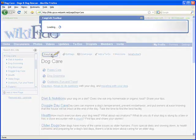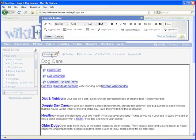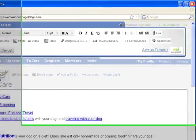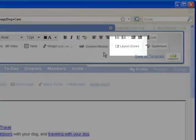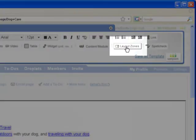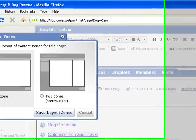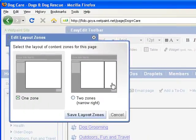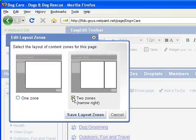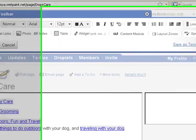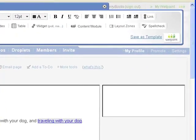Anyone that can edit a page can add a Layout Zone. The Layout Zone button is located on the Easy Edit toolbar. By selecting the Two Zone Layout option you can easily and quickly add a new right hand column to any page on your site.